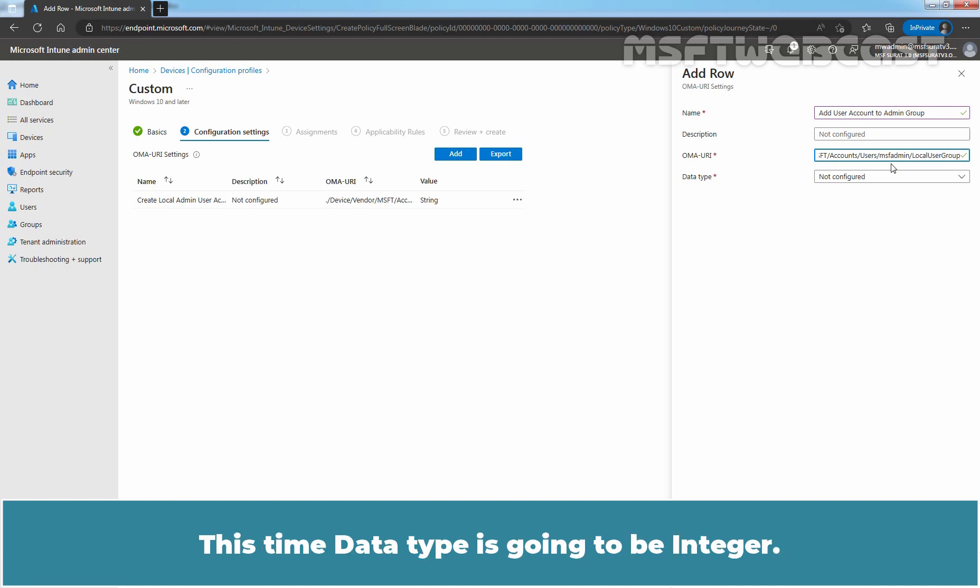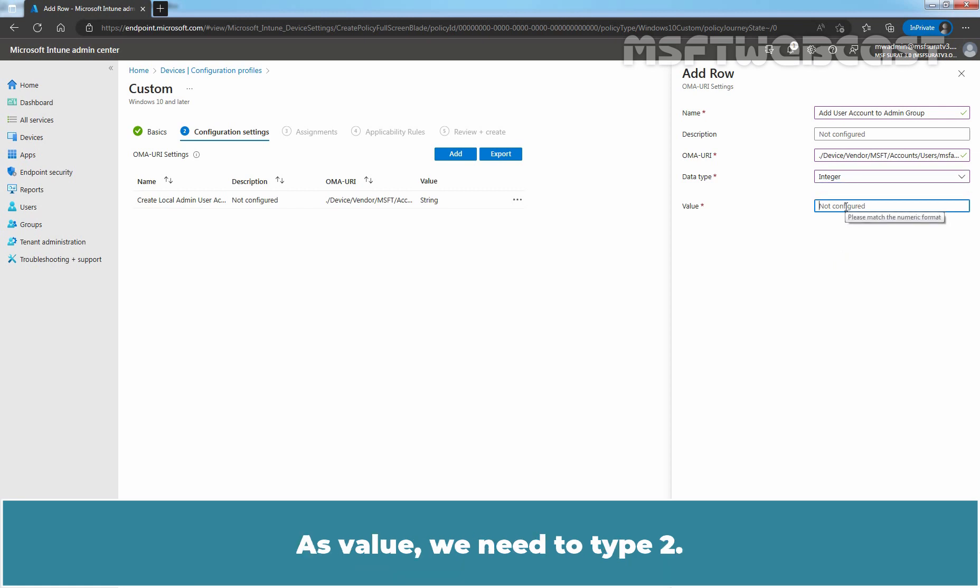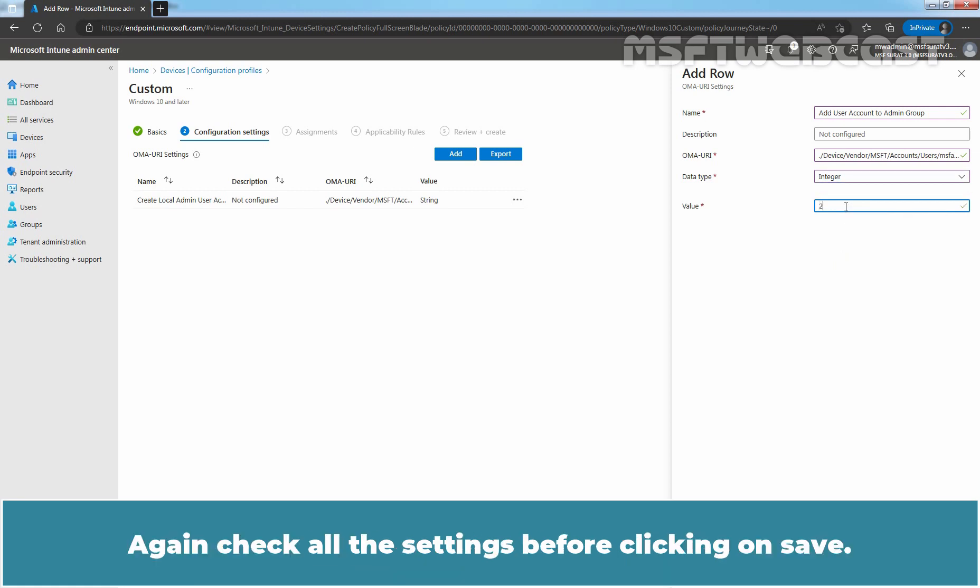This time data type is going to be integer. As value, we need to type 2. Again check all the settings before clicking on Save.